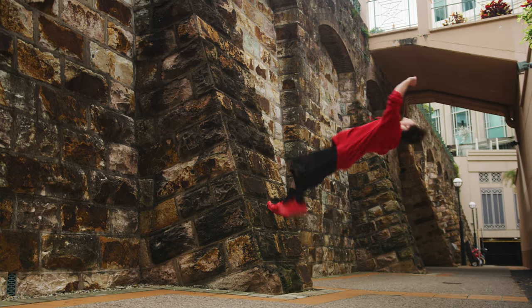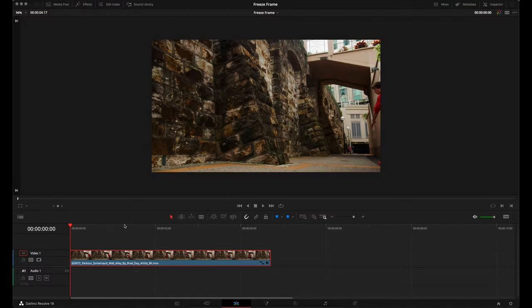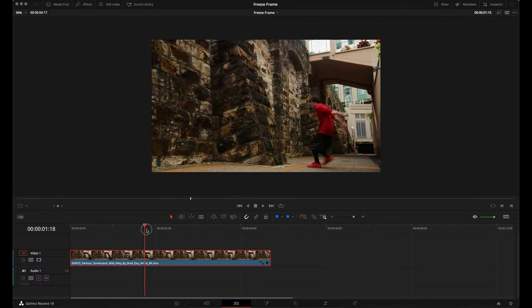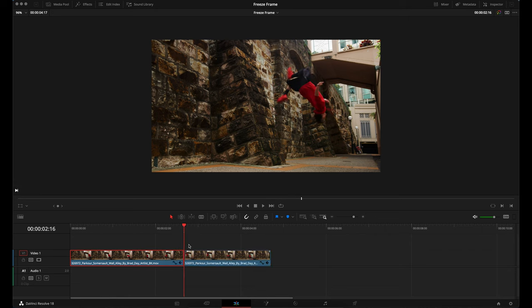Here's how to create the freeze frame effect in DaVinci Resolve. Select the frame in your video that you want to freeze and then add a cut. Hit the right arrow key and then make another cut.